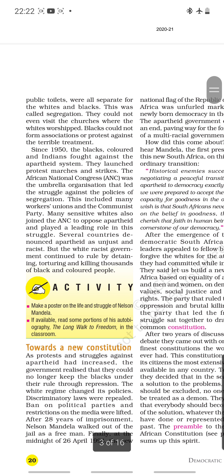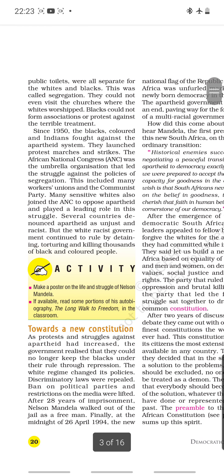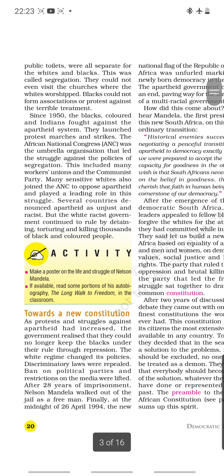Blacks could not form associations or protest against their terrible treatment — they had no right to protest and had to just tolerate whatever was being done to them. There was no freedom of speech and expression. In India, Article 19(1)(a) of the Constitution guarantees us that right, and we cannot be suppressed.